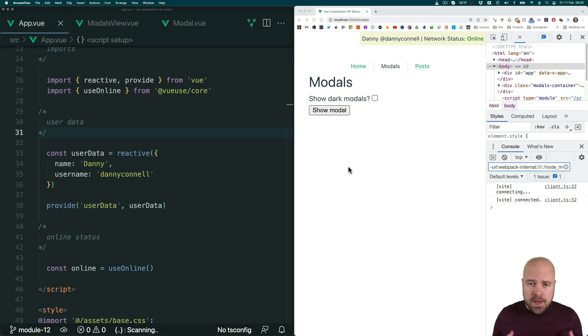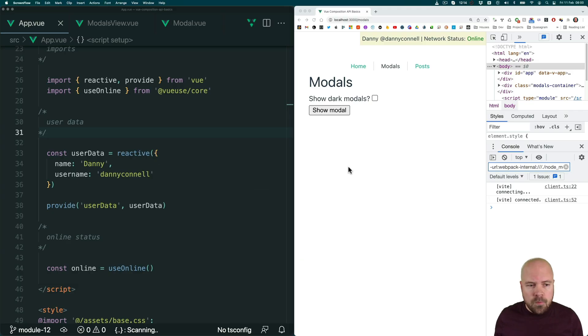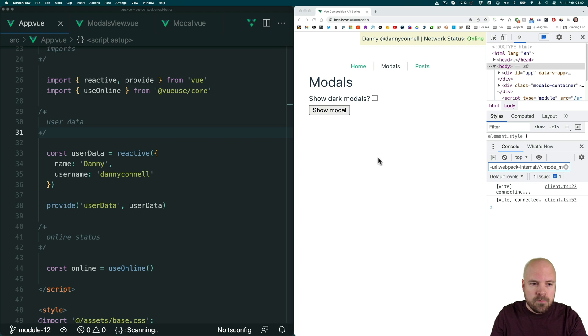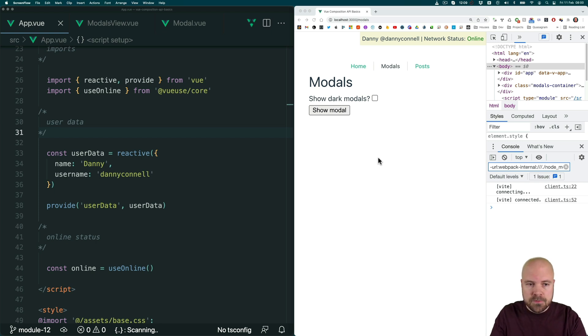In this module, we're going to add state management to our app using Pinia. But what is state management? Well, first of all, let's take a look at the problem that it solves.